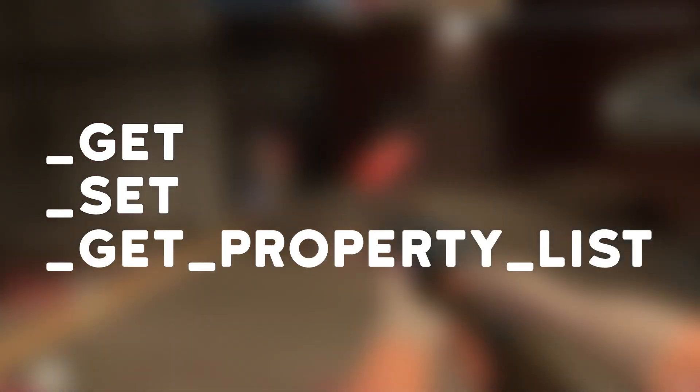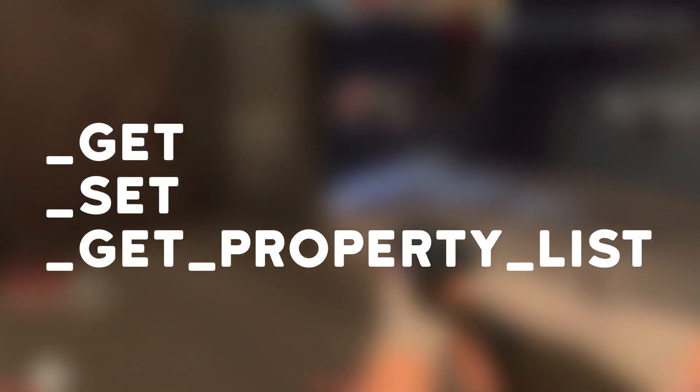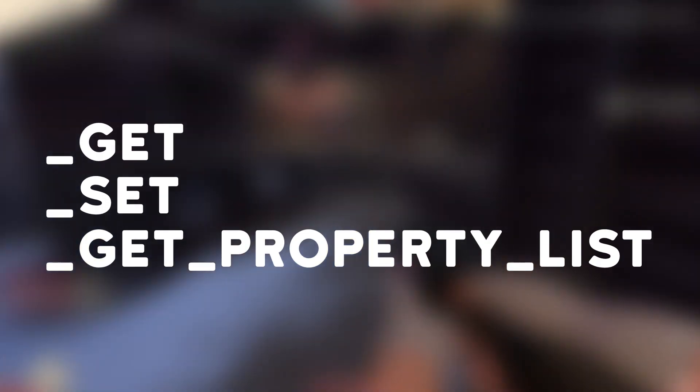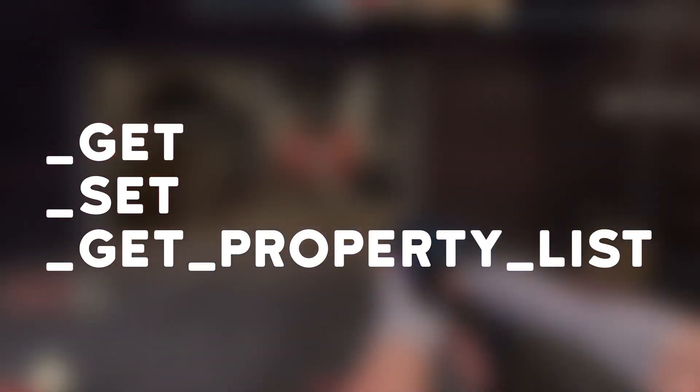The solution for this issue lies in three main functions. The get function, which fetches the current value of the variable. The set function, which assigns the value to the variable if it was modified. And finally, the getPropertyList function, which hosts all the properties that are being added into the editor.